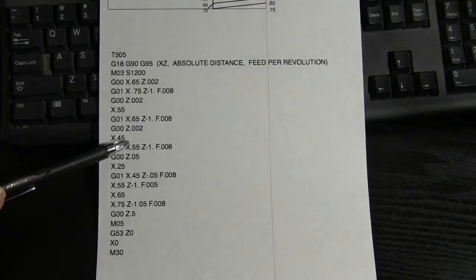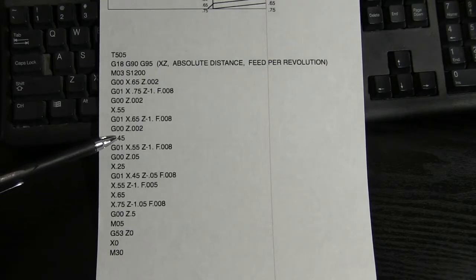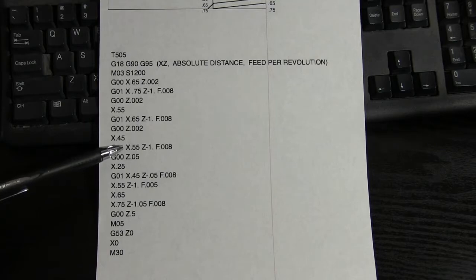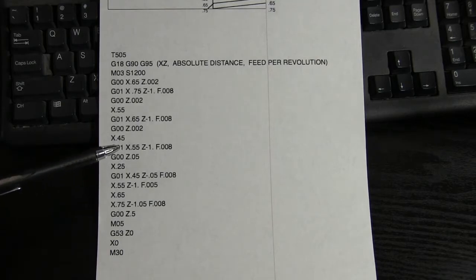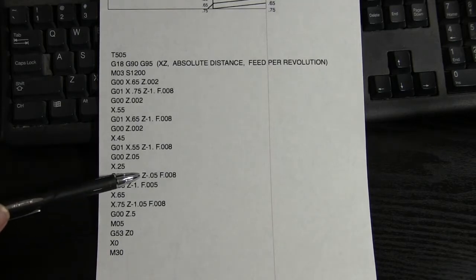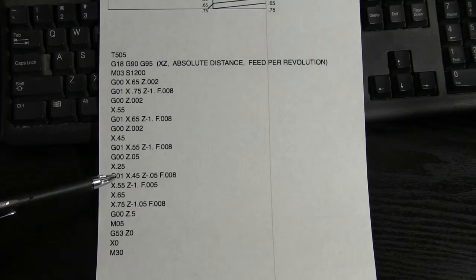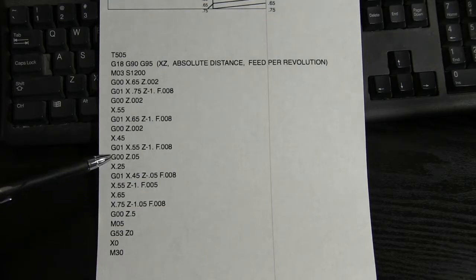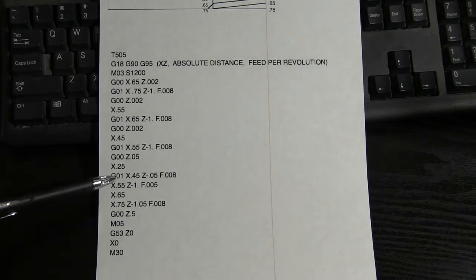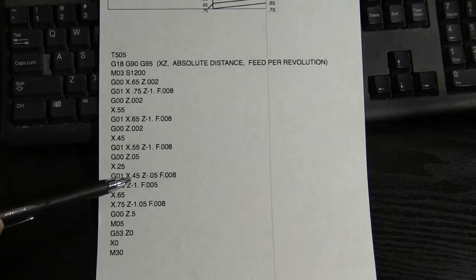When we finished on the 550, from the 450 to the 550, then we rapid to 50 thousandths out, and we went down to 250 so we can get ready for that chamfer. Then we did the chamfer right here.